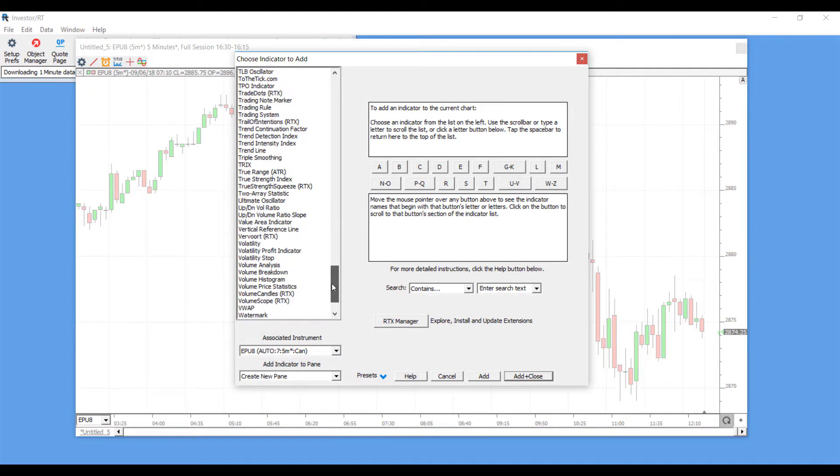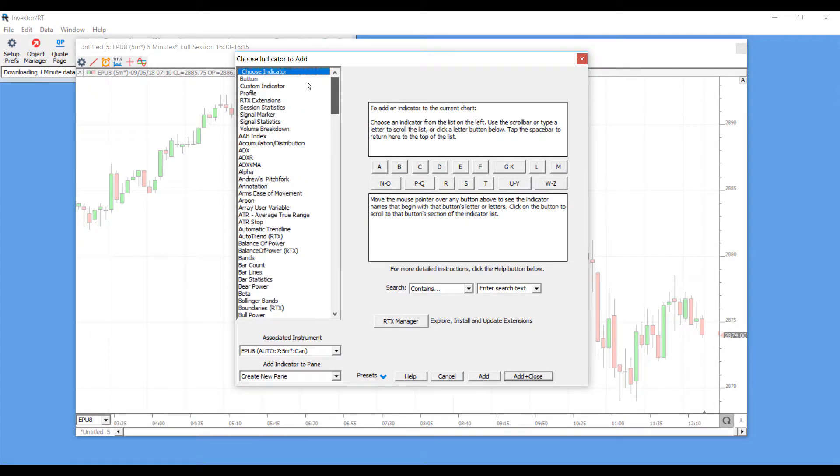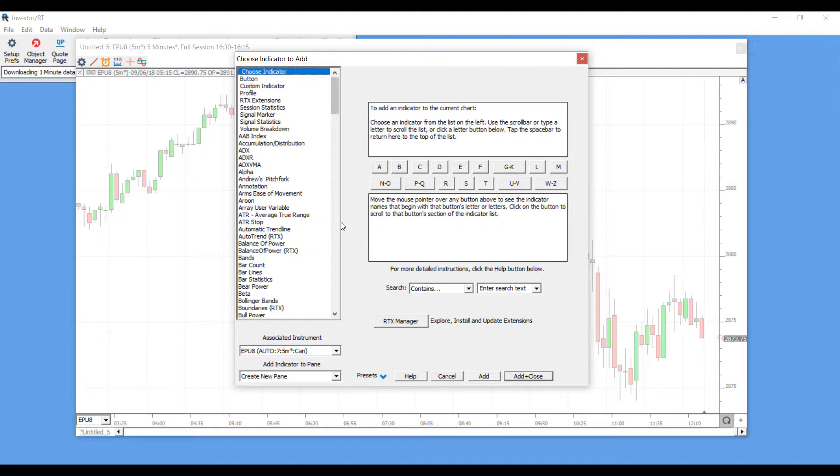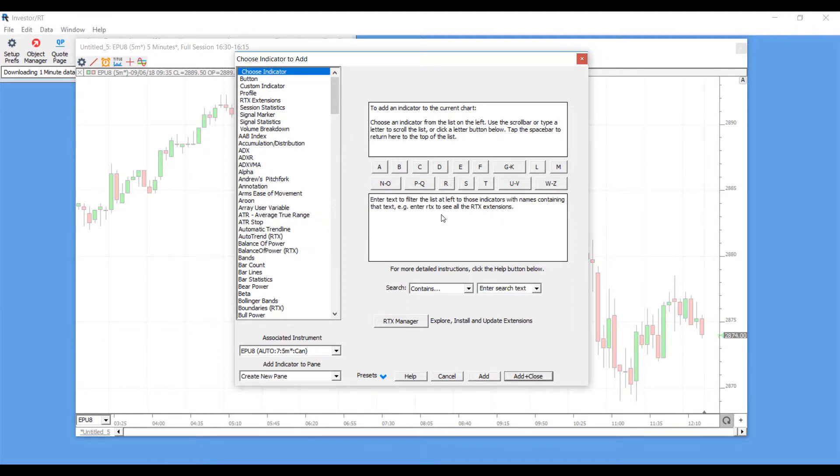Now as you can see, there are a ton of pre-built indicators that are available for use right from the beginning on InvestorRT. They really add a lot and it gives traders a bunch of different options here.